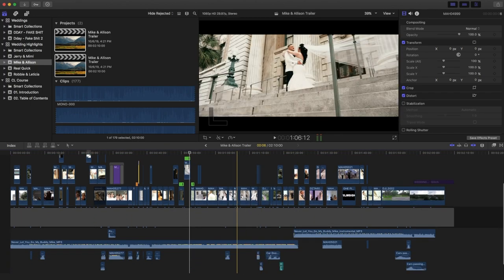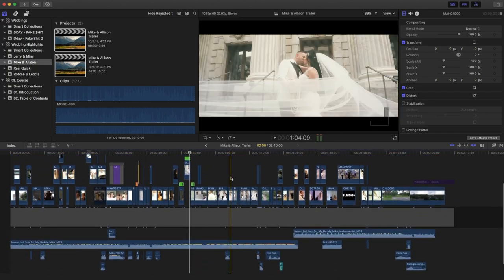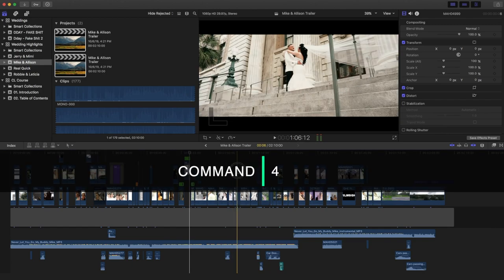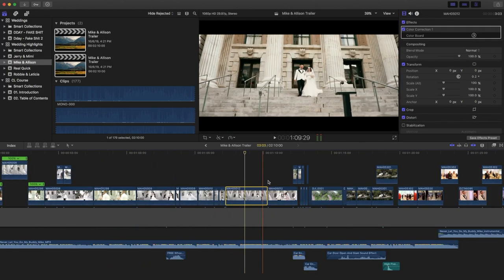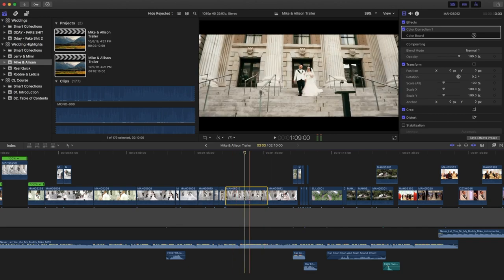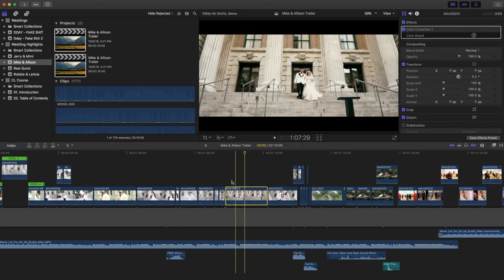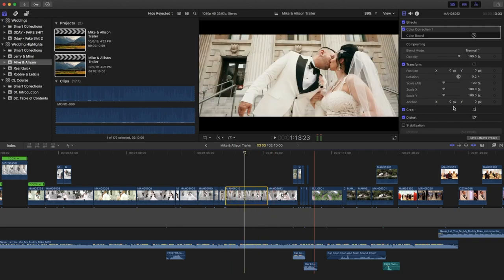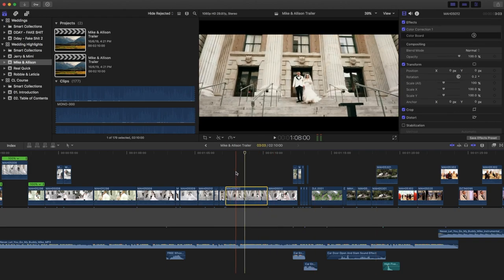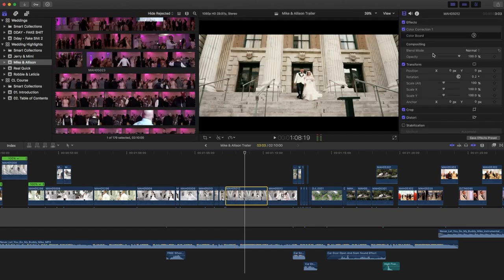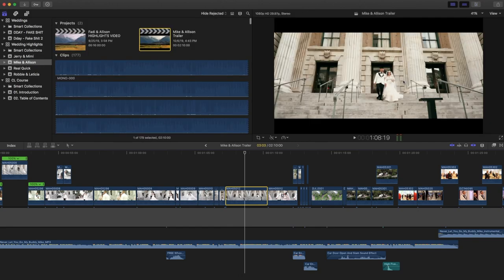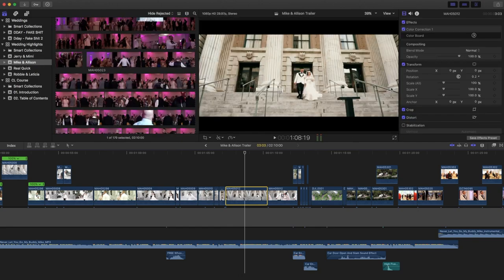Now we're back to the whole timeline. Number three is Command+4. Command+4 brings up the inspector panel where you can edit the effects of the video. So you can get rid of it or bring it up — Command+4 just quickly opens that inspector panel.